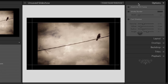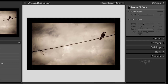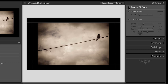We'll start on the panel on the right hand side. The first option is to zoom to fill the frame — whatever area I tell Lightroom to show the image in, I have the option to automatically zoom if the aspect ratio of my image does not match the aspect ratio of that frame, or I can leave that turned off.